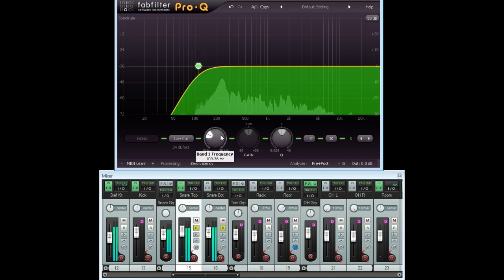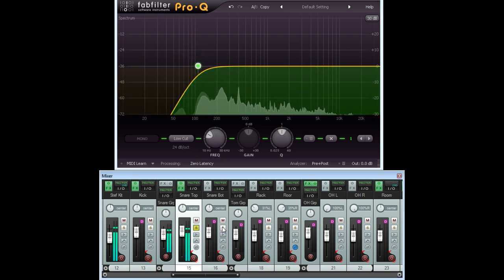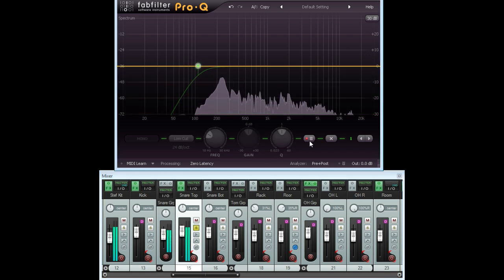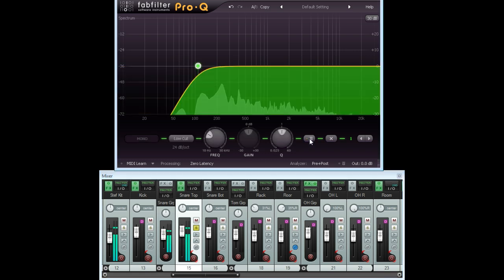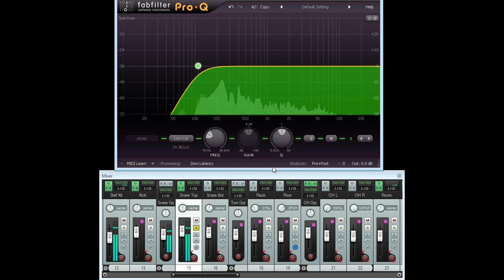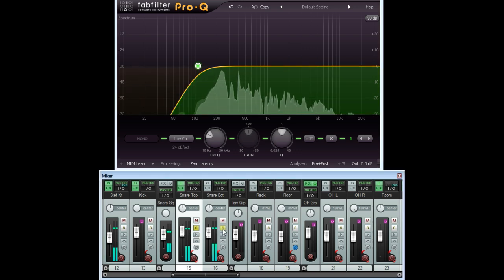If I solo the top snare on its own, and toggle the filter in and out, we don't really hear any difference. But with both mics on, there is definitely a difference.